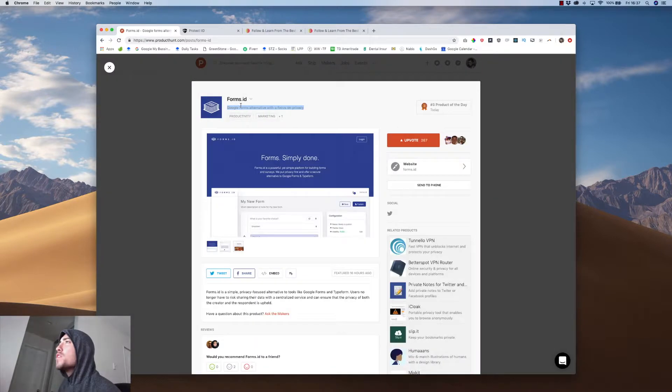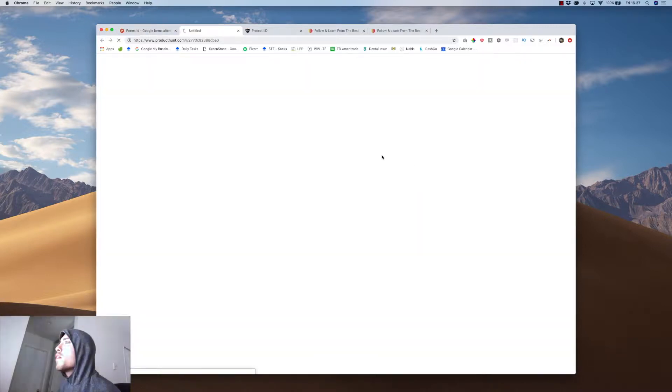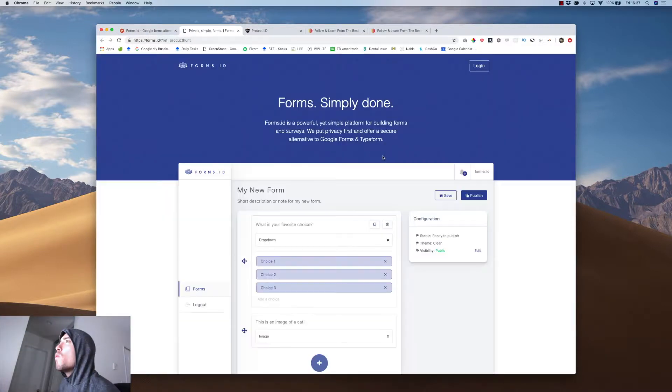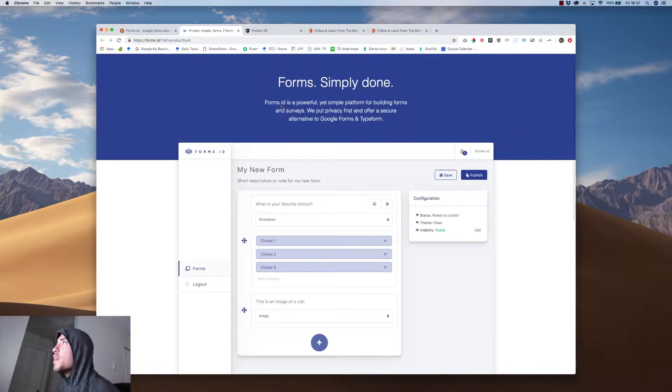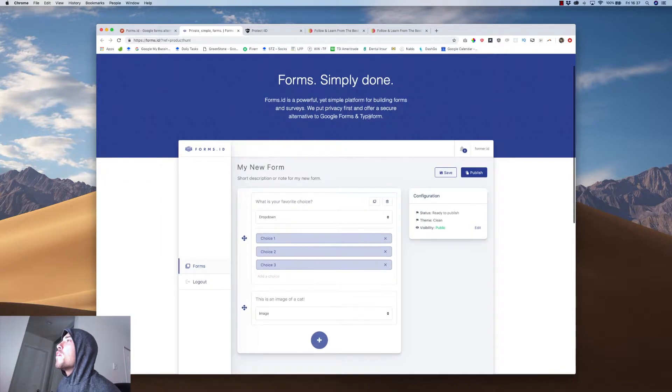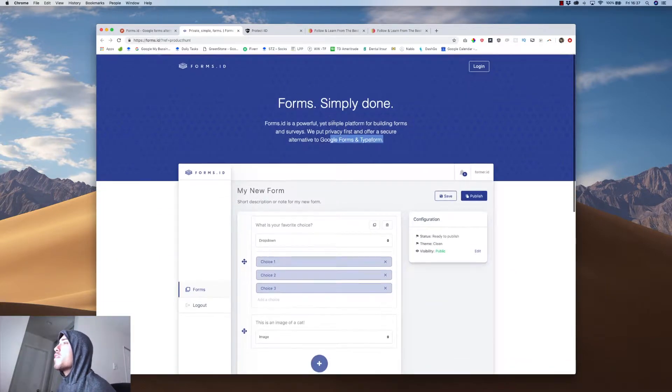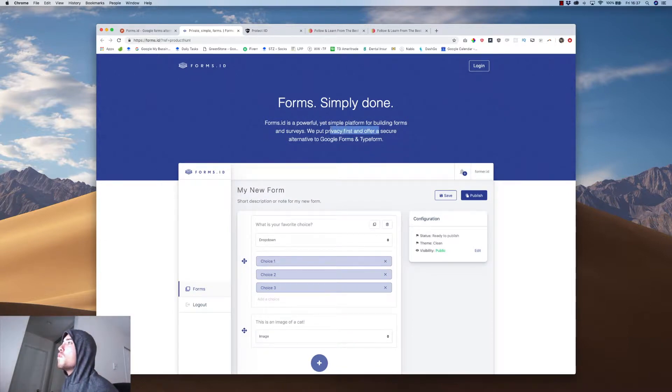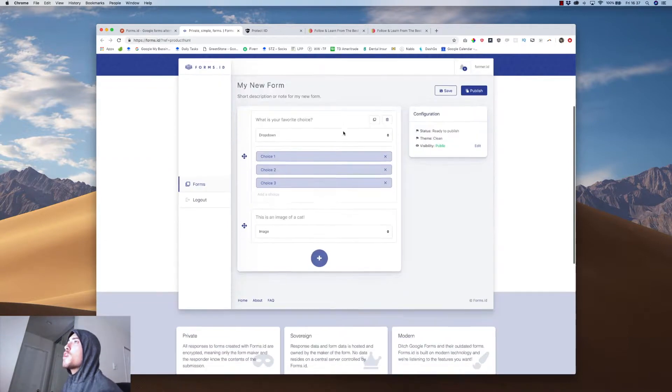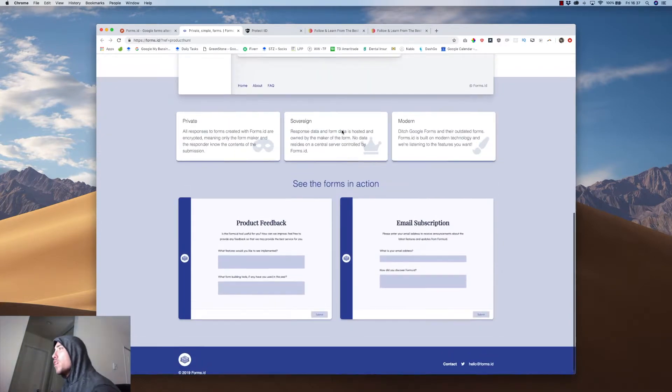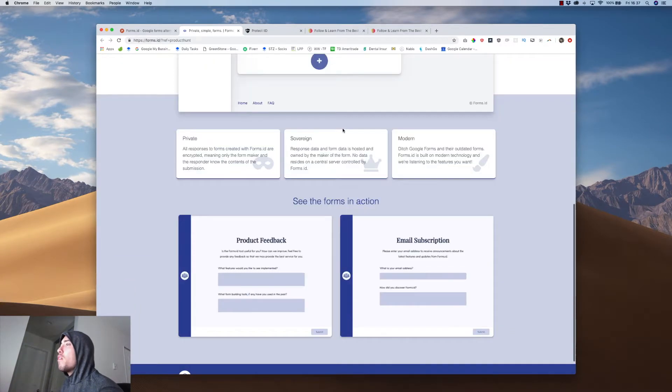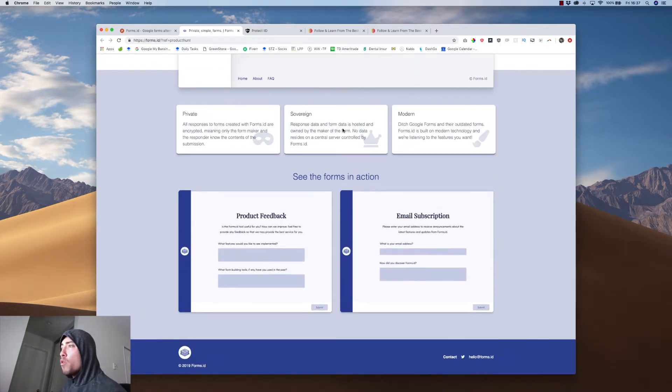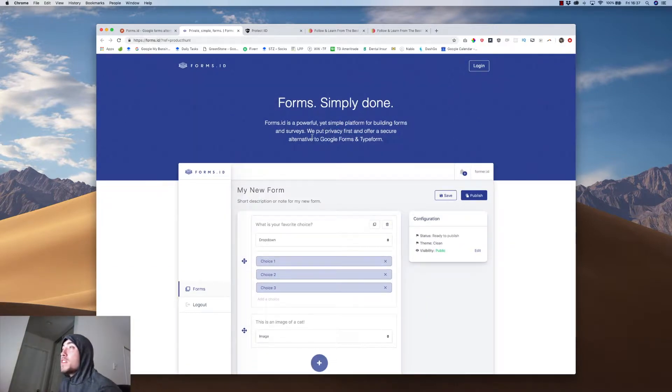So the last one we have is Google forms alternative with a focus on privacy. Okay. So it's a form. Forms ID. We put privacy first and offer secure alternatives. Okay. So I don't know. I don't understand this. If someone's going to come for you, they're going to come for you. Like, I don't know why everyone's trying to protect their identity or use a mask to hide their email or phone number or real name. Like, I don't know that that's too much for me.